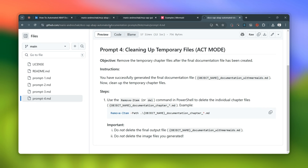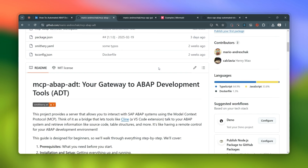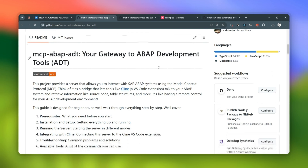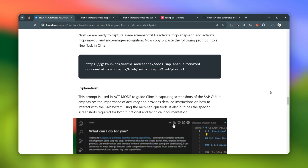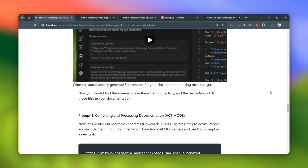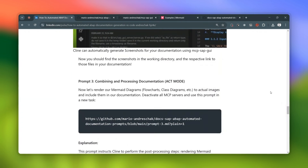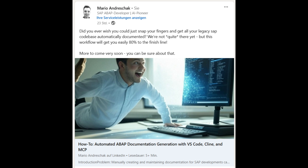Andresha is really big on encouraging people to go beyond these basic prompts — he sees this as just the starting point, a foundation that you can build on and experiment with. He's really empowering developers to take ownership of the process. He included all those visuals in the post: screenshots of Klein, snippets of the documentation, examples of the screenshot capturing. Those must be really helpful for someone just starting out — it's one thing to hear about it, but seeing it all in action is what really makes it click.